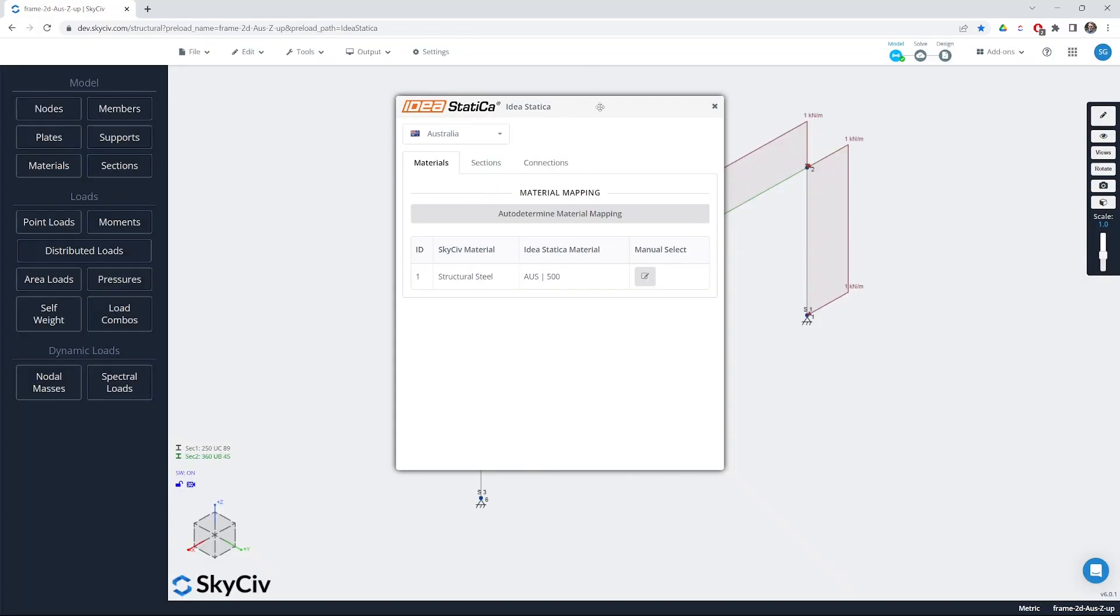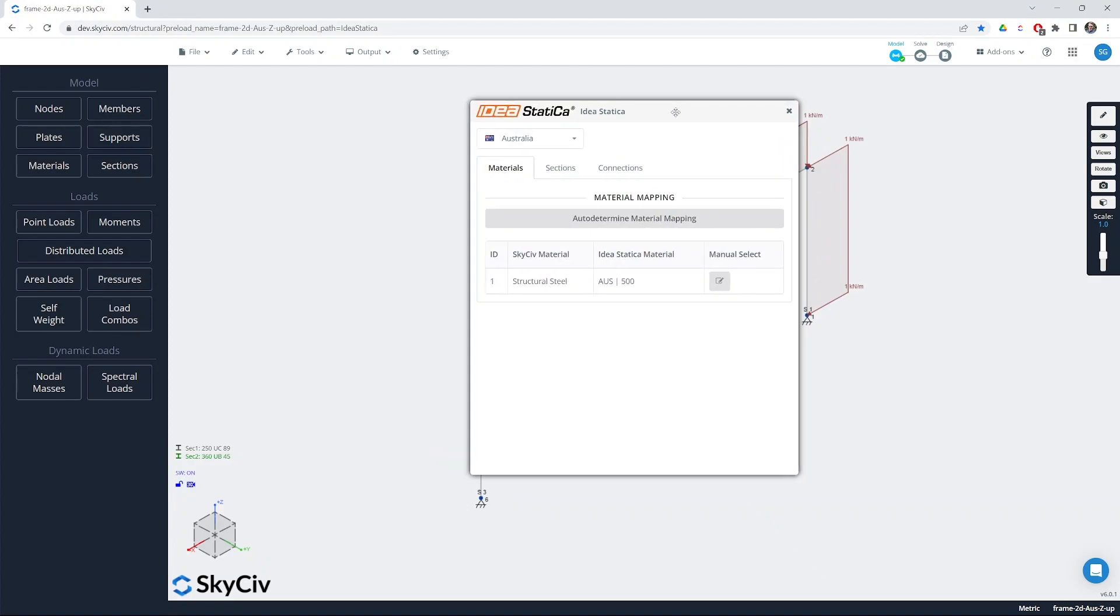If we pop that open the first thing you'll notice is we need to set the country code so we can set UK, Europe, Australia or USA and that just helps the mapping of the Structural3D model out to IdeaStatica.